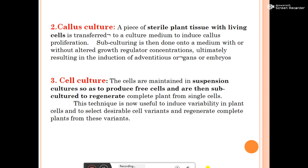Cell culture: cells are maintained in suspension culture to produce free cells, which are then subcultured to regenerate a complete plant from a single cell. This technique is useful for inducing variability in plant cells and selecting desirable cell variants to regenerate complete plants from those variants.